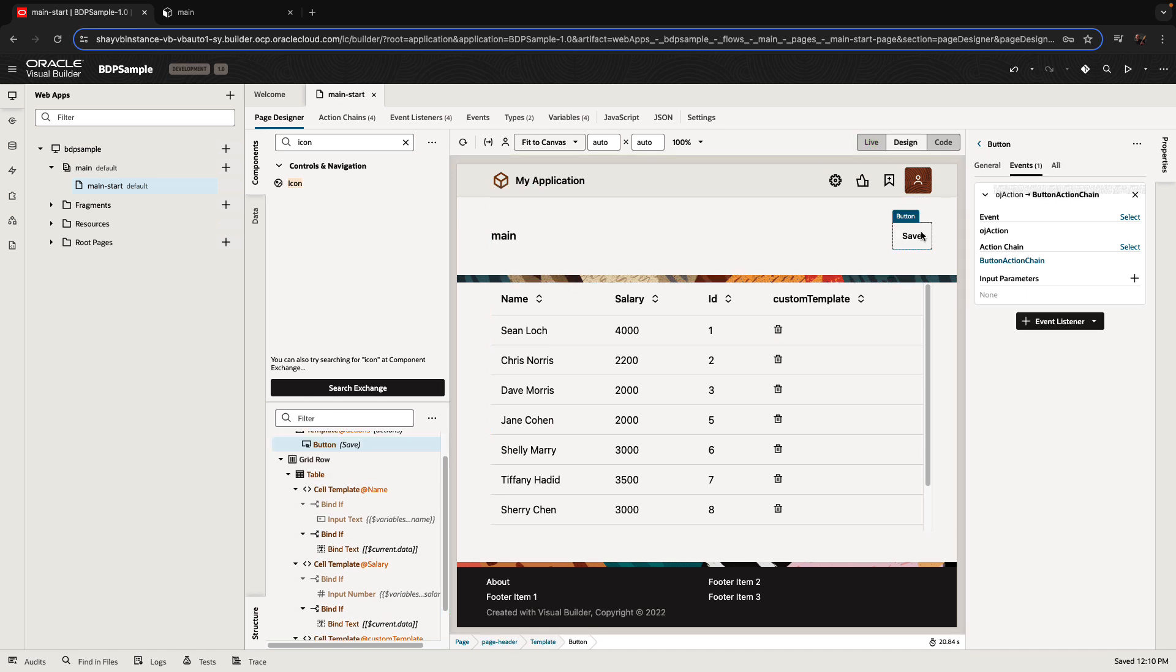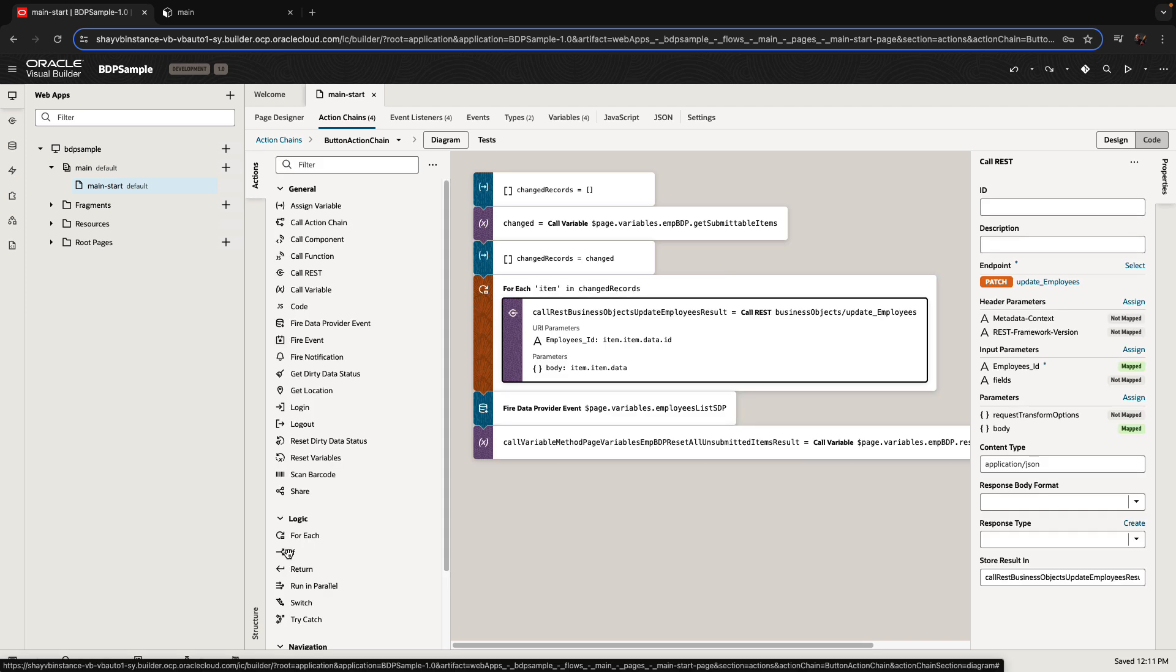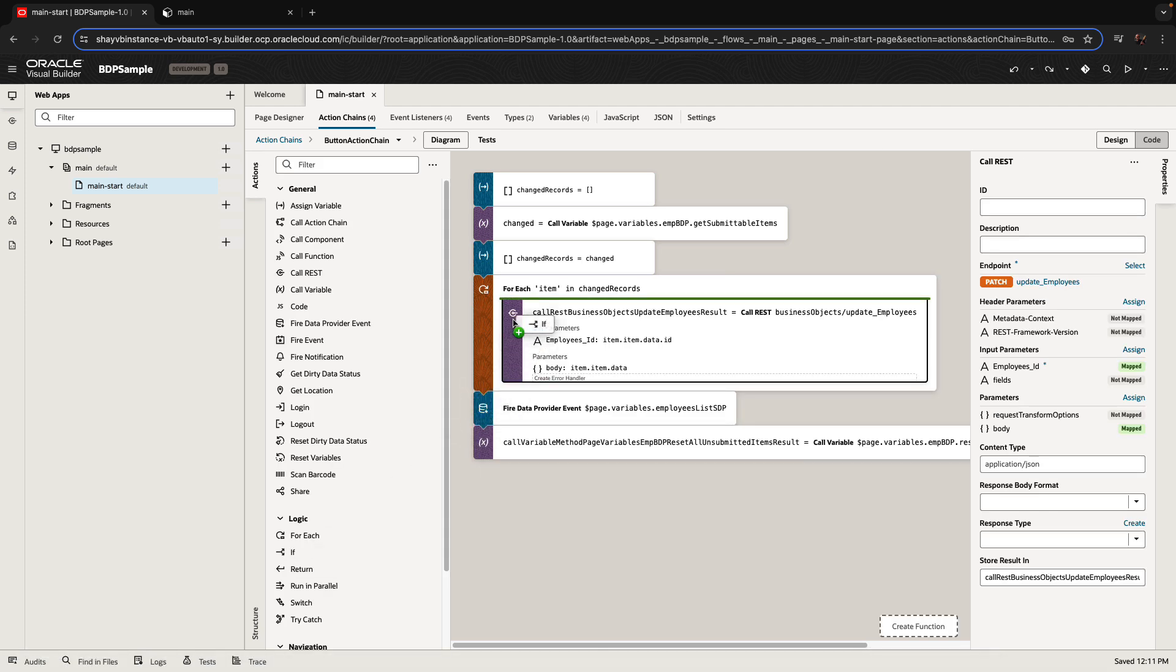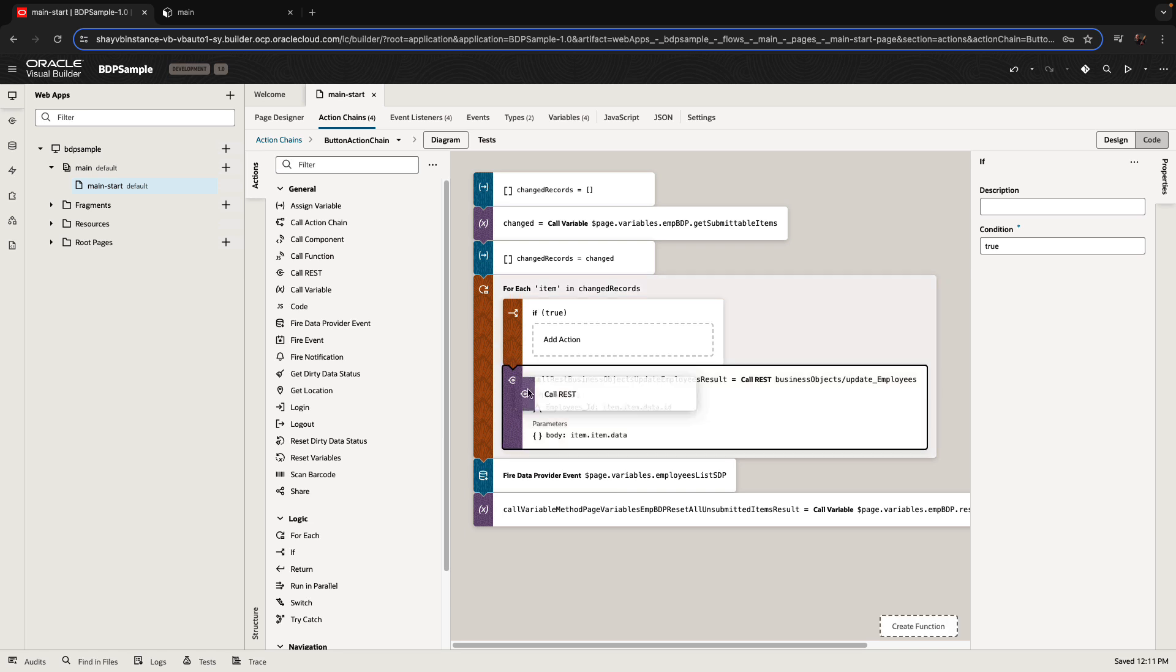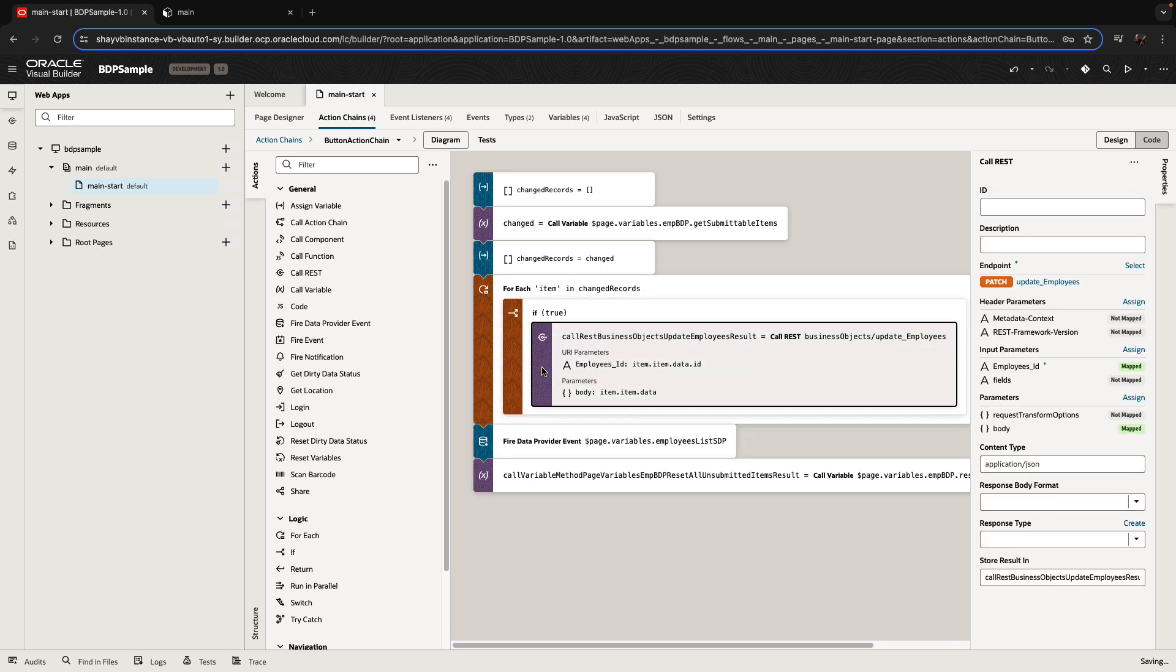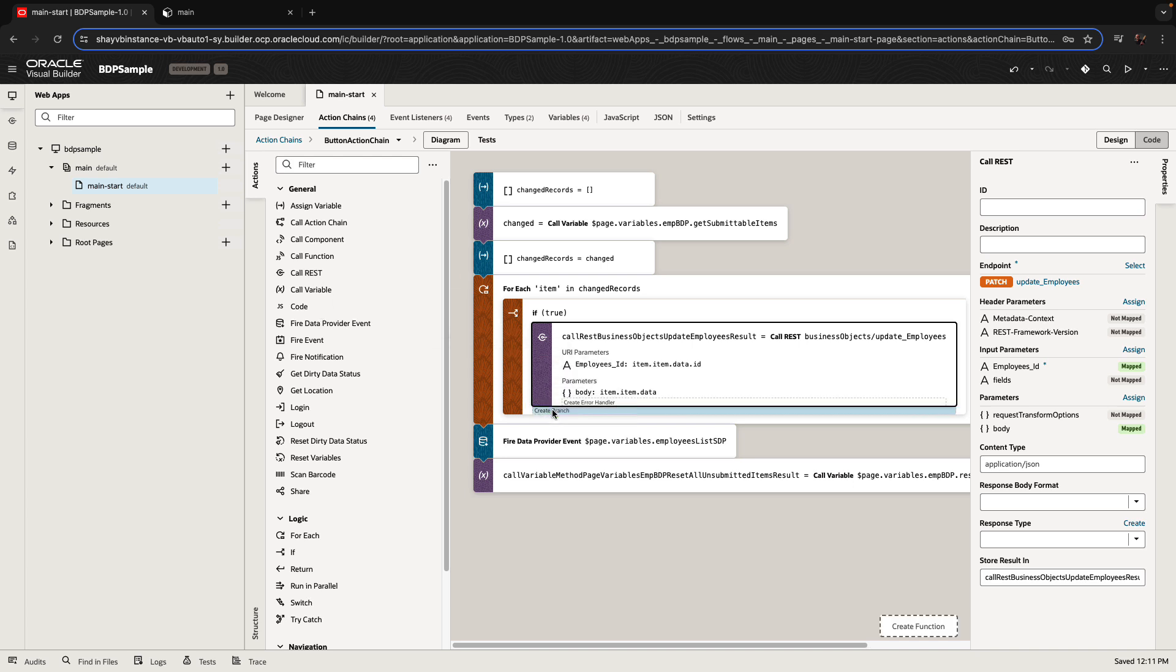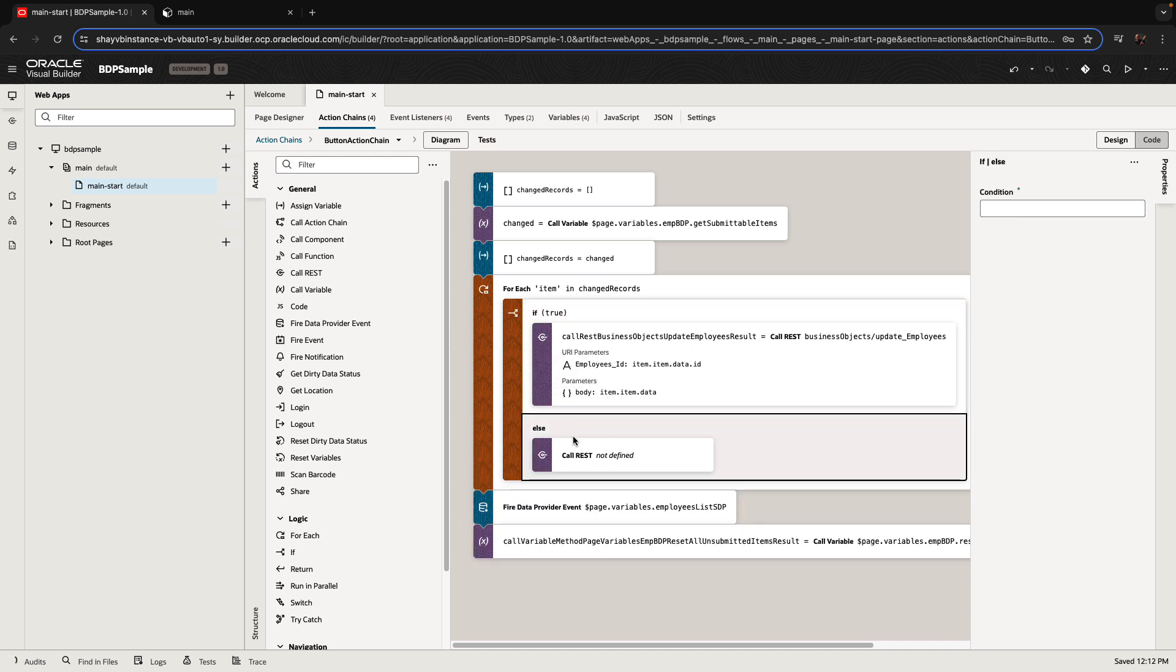All right, so the next thing is we need to handle the actual deletion in the save button. So in the save button, we have this for each that right now just goes over and does update. We need some time to do update and some time to do remove. So we're adding an if statement. We're taking into one branch of the if this operation of update, and into the else,